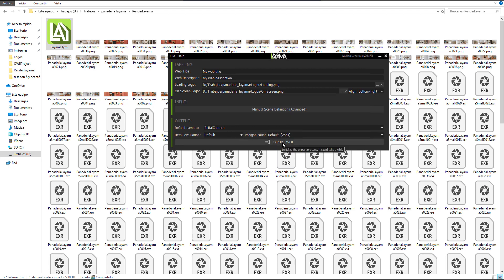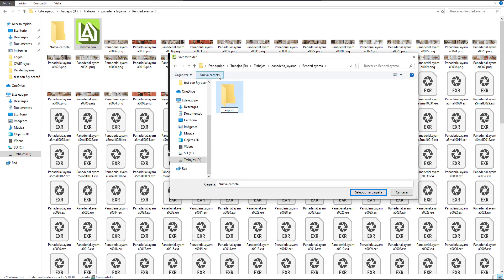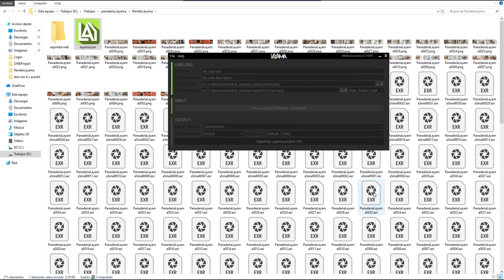The last button opens a local navigator that is used to select the output folder for our web. That's all. We only need to wait some minutes until the full web has been generated.